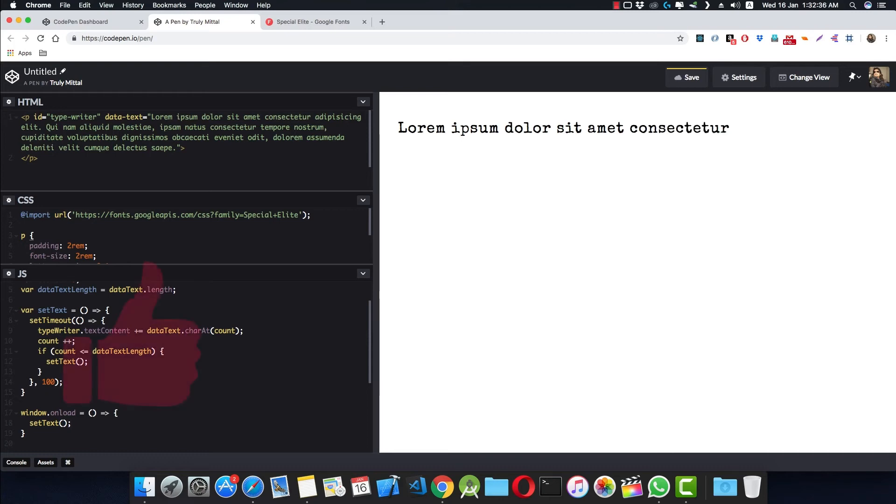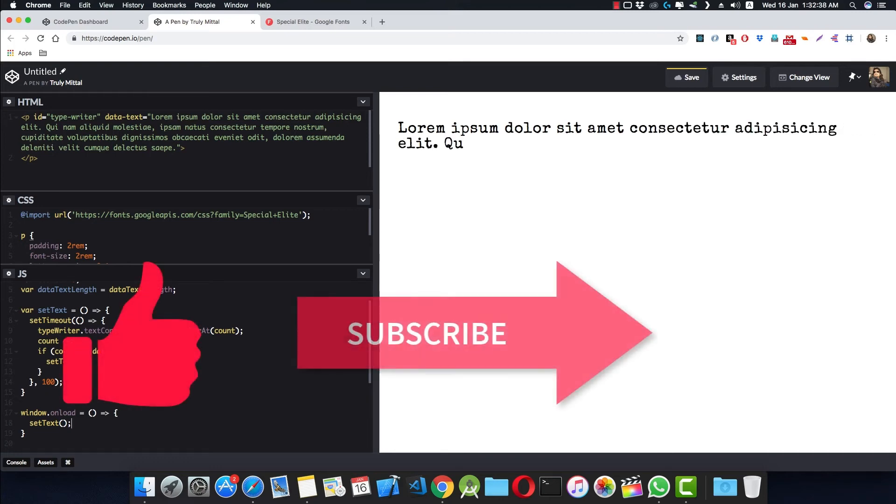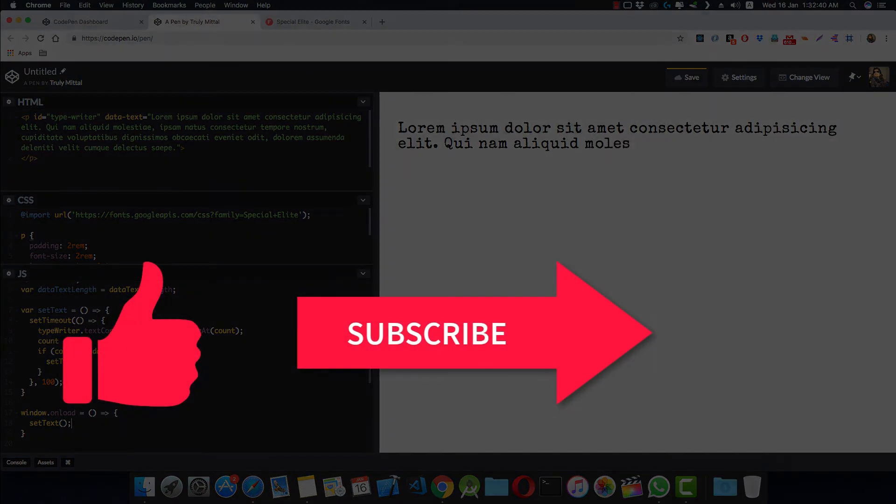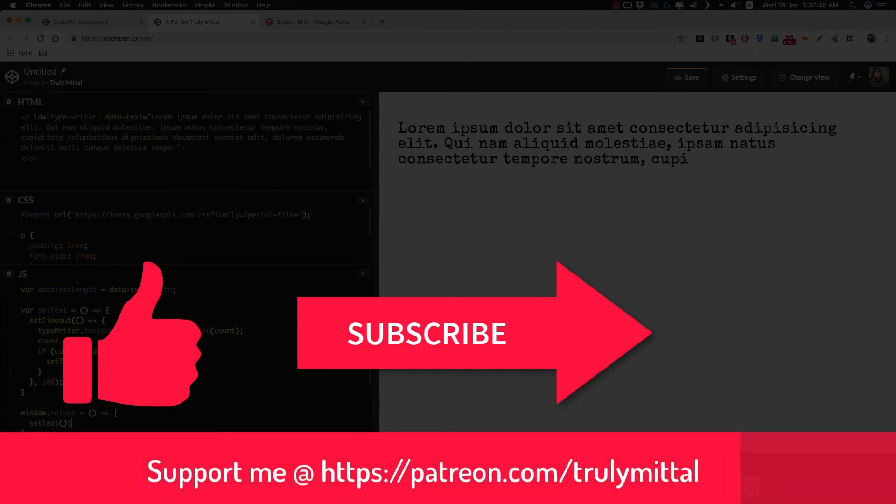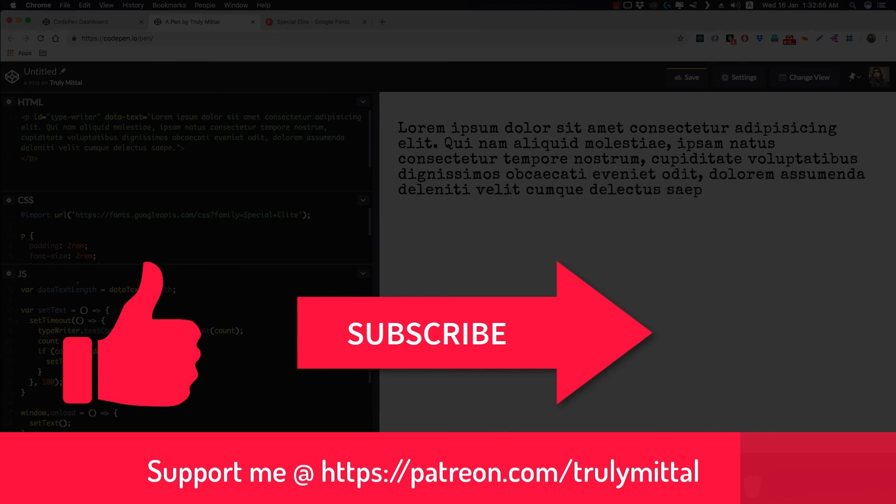So if you like the video, hit the like button. And if you haven't subscribed, well now do subscribe to my channel. And if you want to support me, then support me on patreon.com/trulymittal. I'll provide the link in description below. Thank you, bye bye, tata, take care.